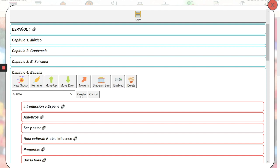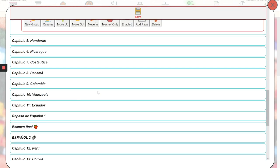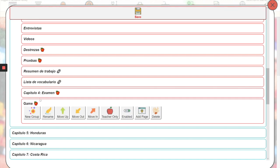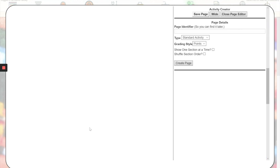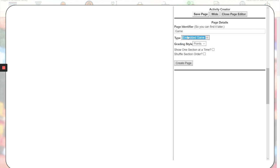Then from there, I will add page, create a new page, click add again, give the page a name. This is where you'll select embedded game here under activity type. You can leave everything else. Click create page.